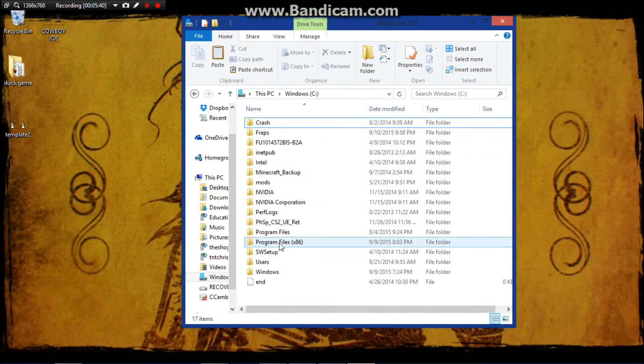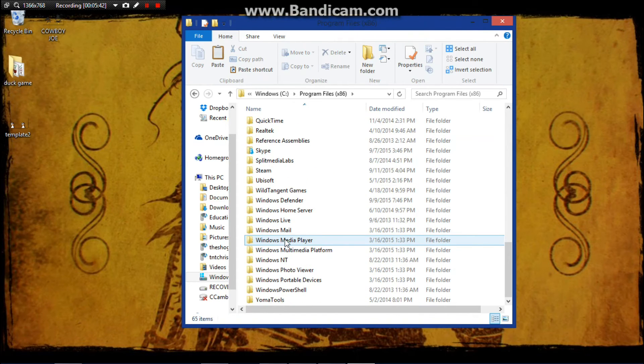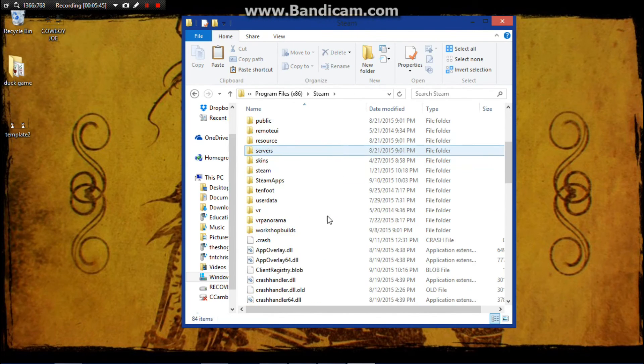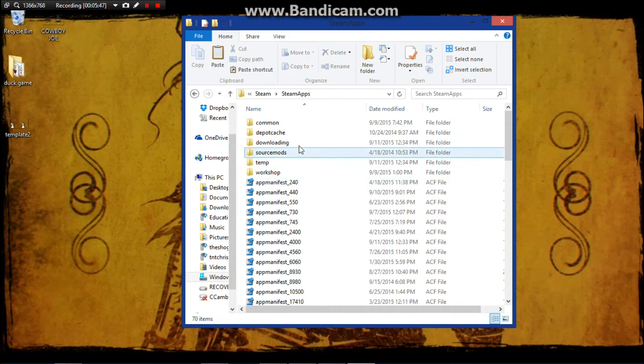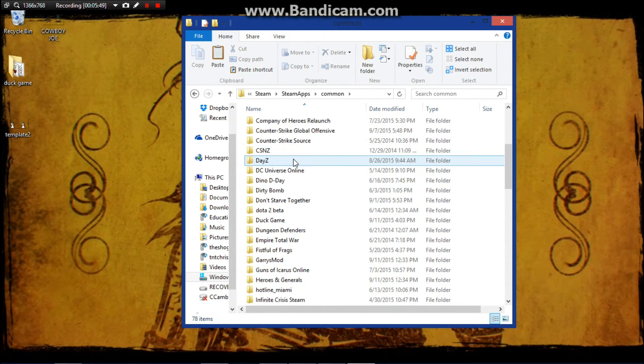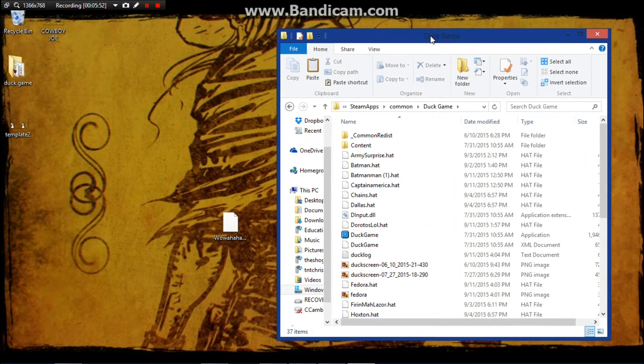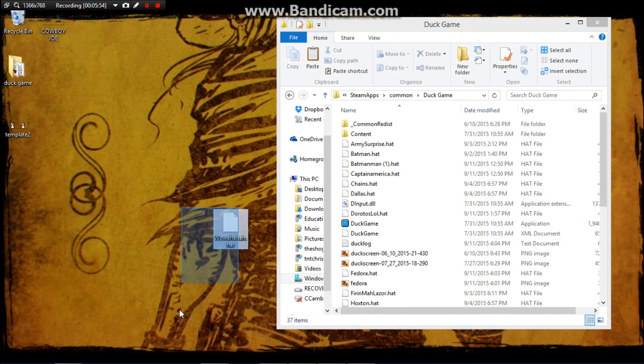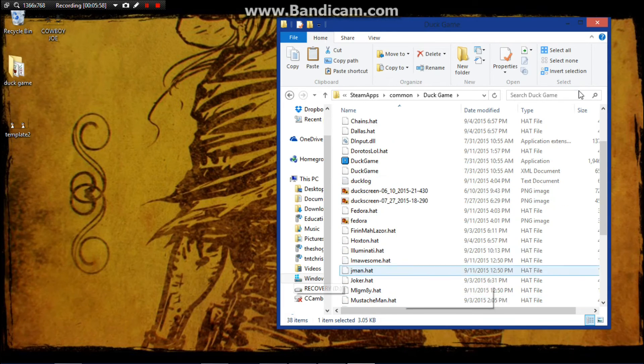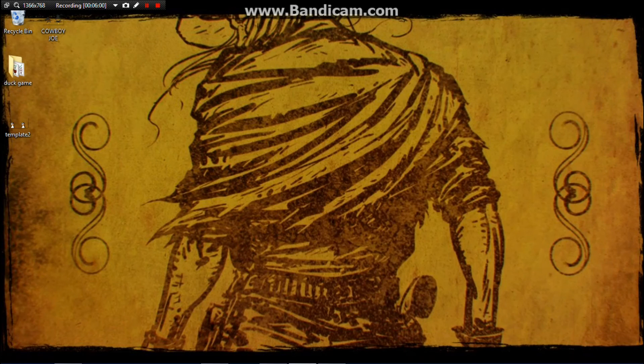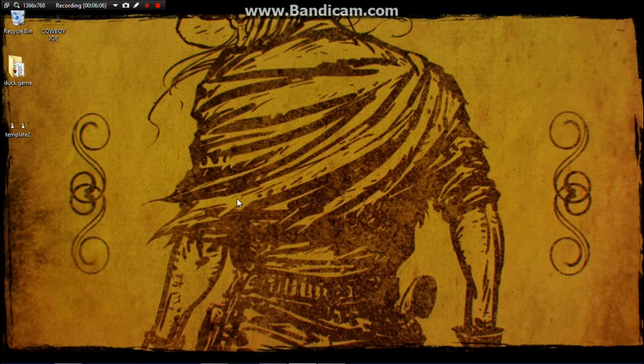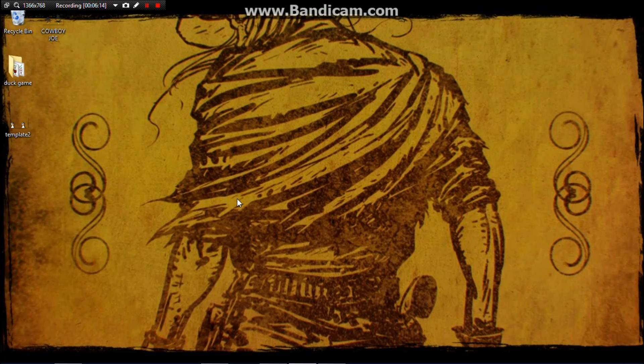Go to Program Files 86, Steam, and then down to Steam Apps Common, and then find your Duck Game. You get your Duck Game files open, and this is the easiest part. You just drop that file in. That's it. Your custom hat is now in Duck Game. That's all you have to do. Now if you go in Duck Game in a minute, I'll show you the custom hat.